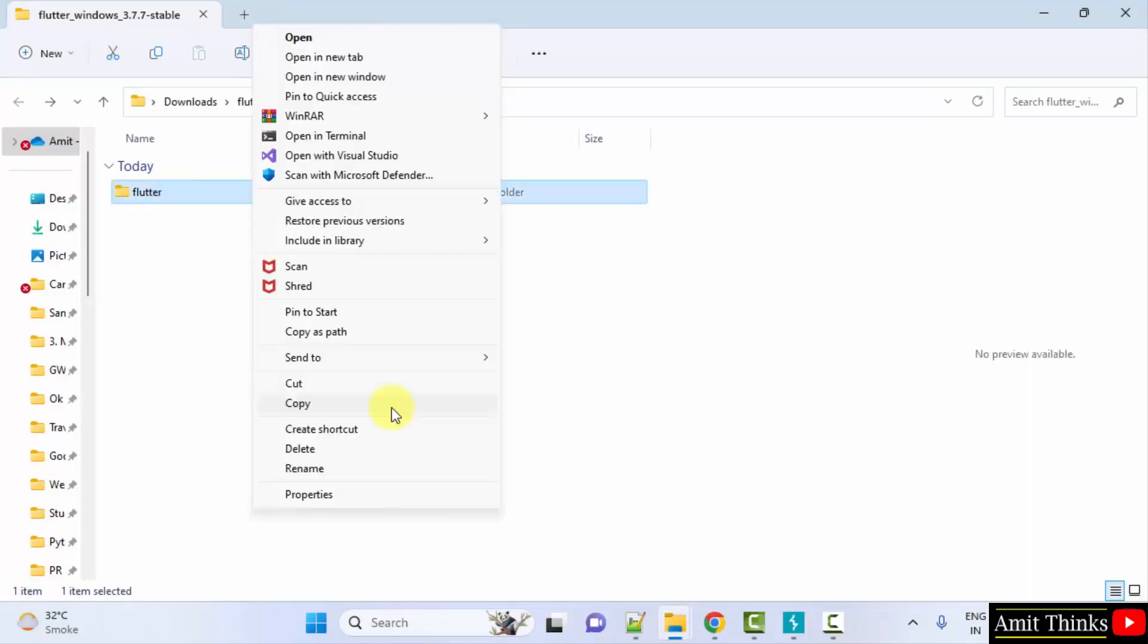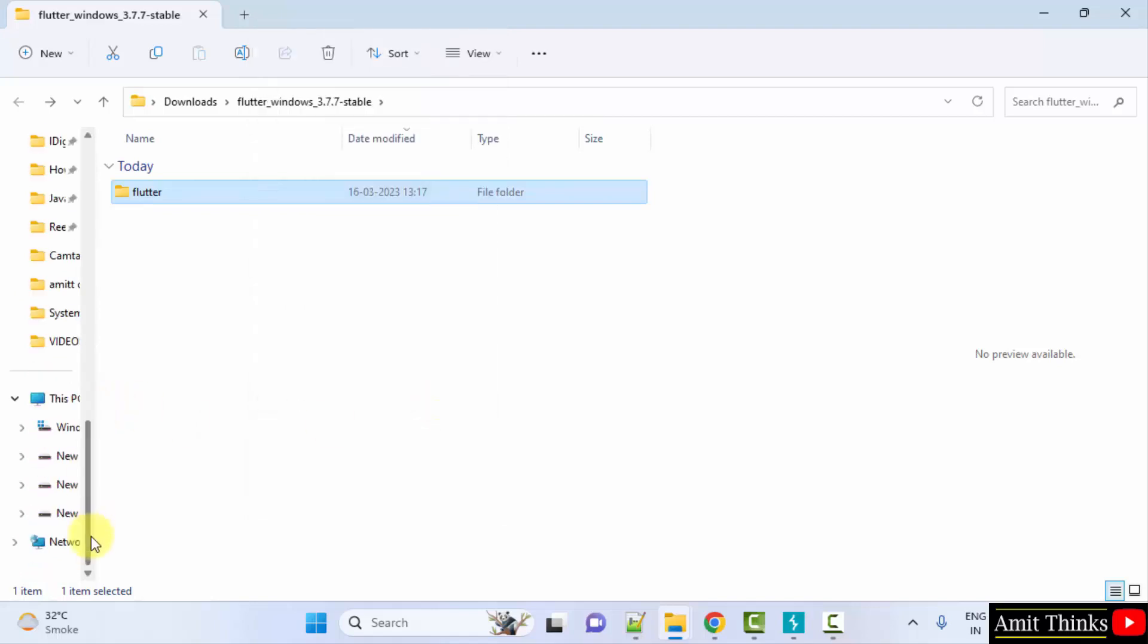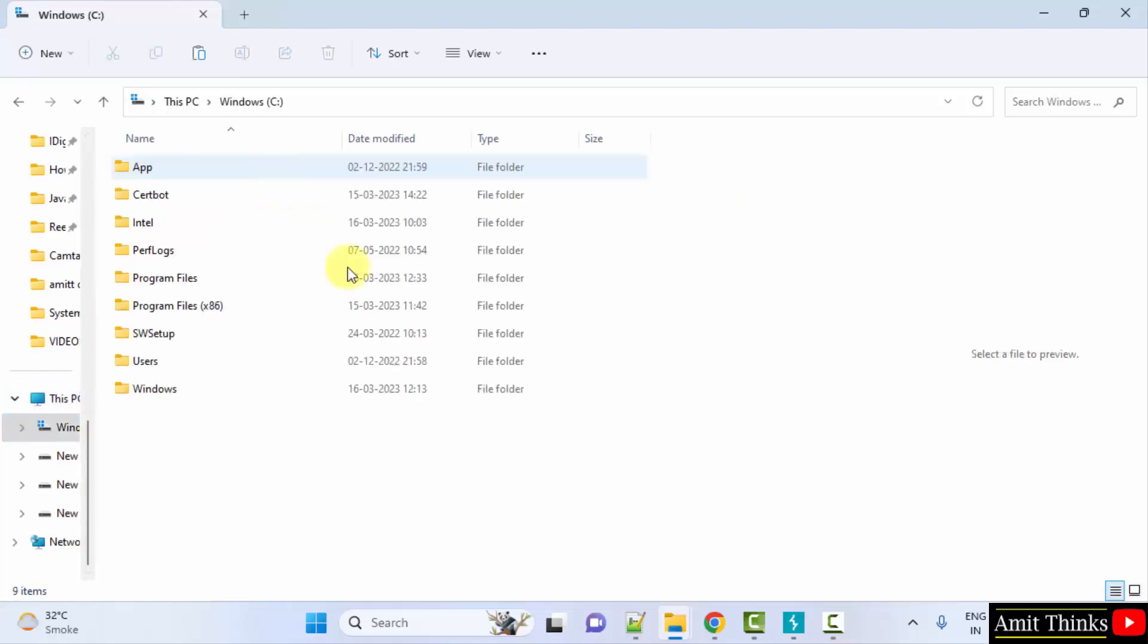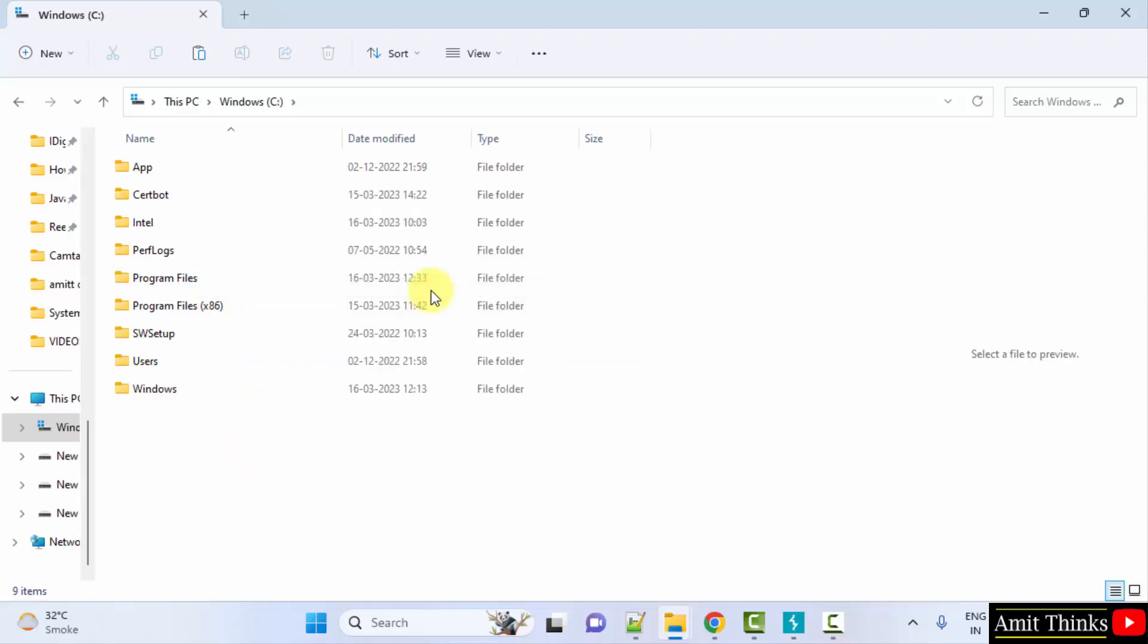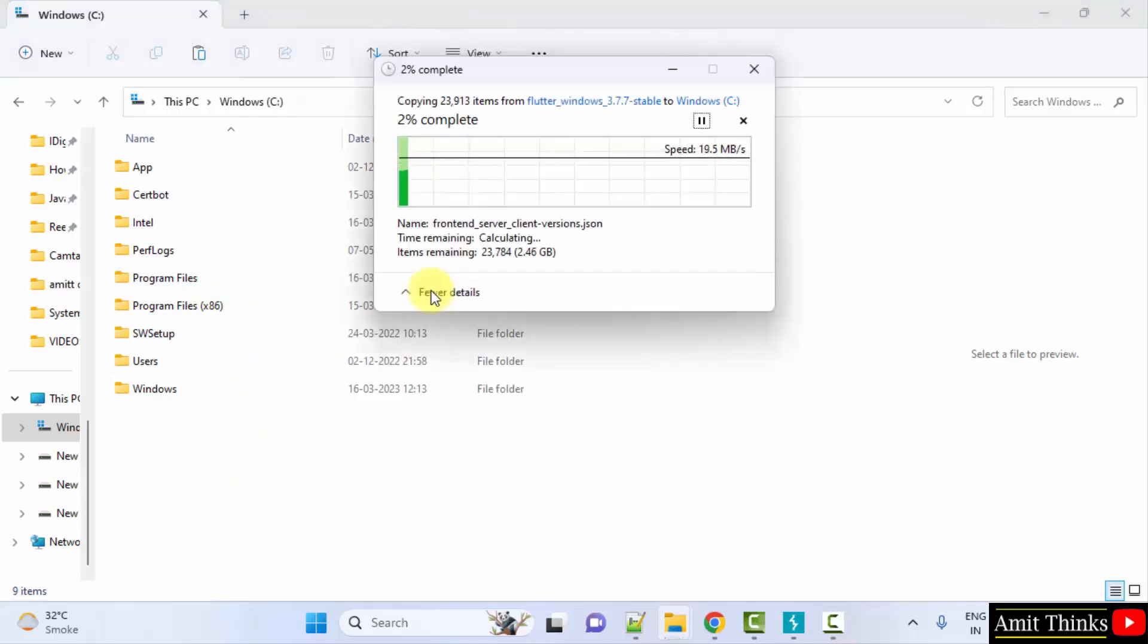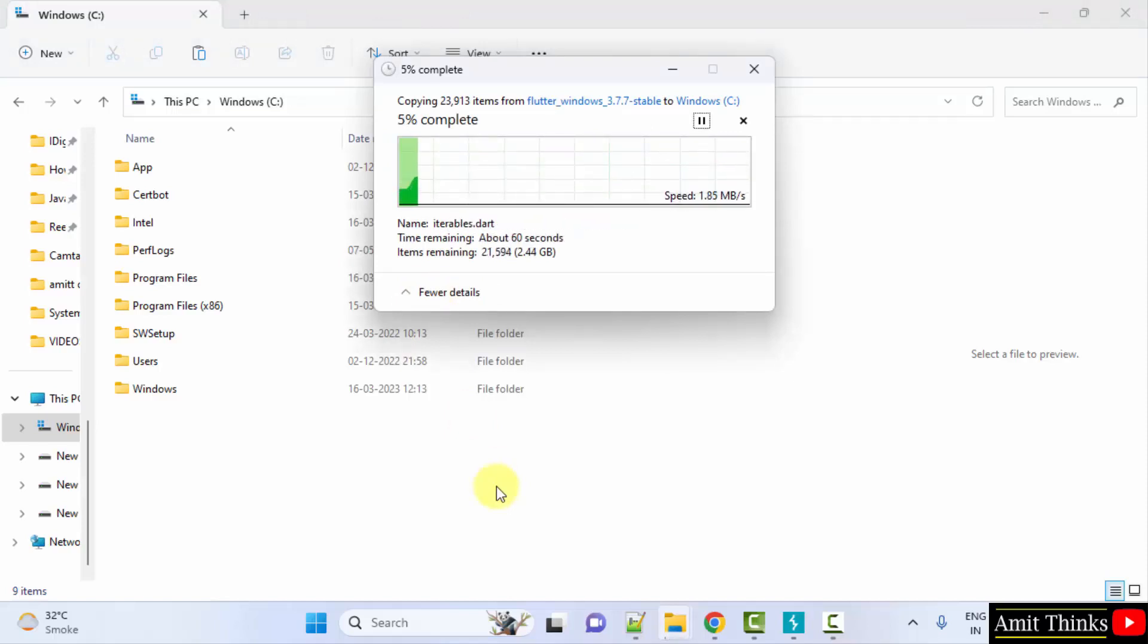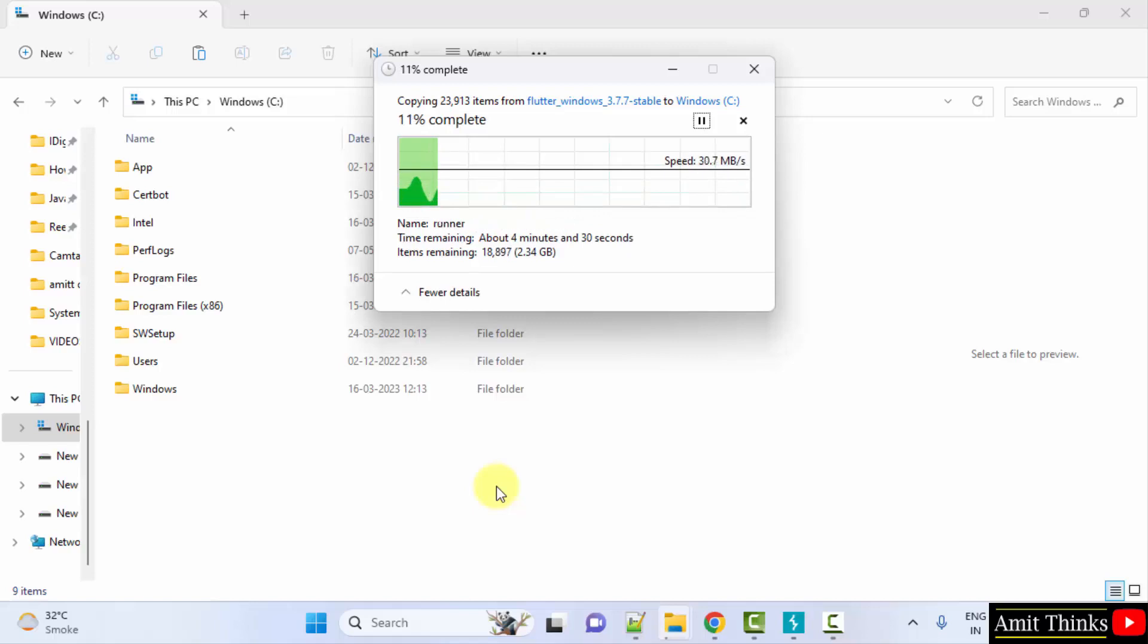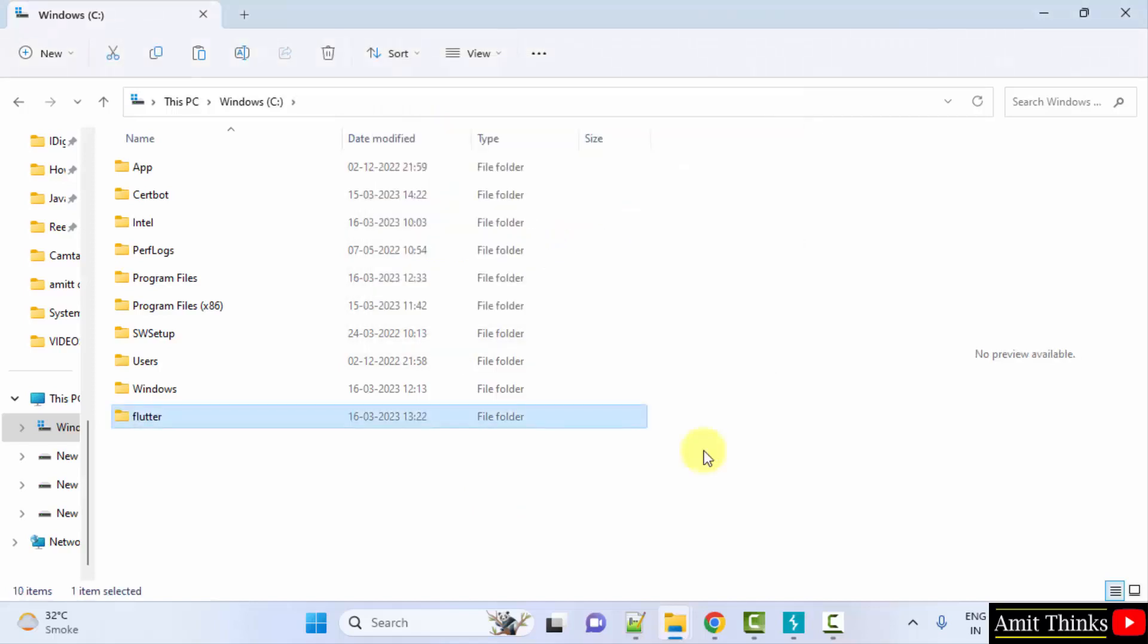Now, copy. Go to C drive. Remember, we told you we can't add it in program files. So, right click and paste it here. Guys, we have copied it here.